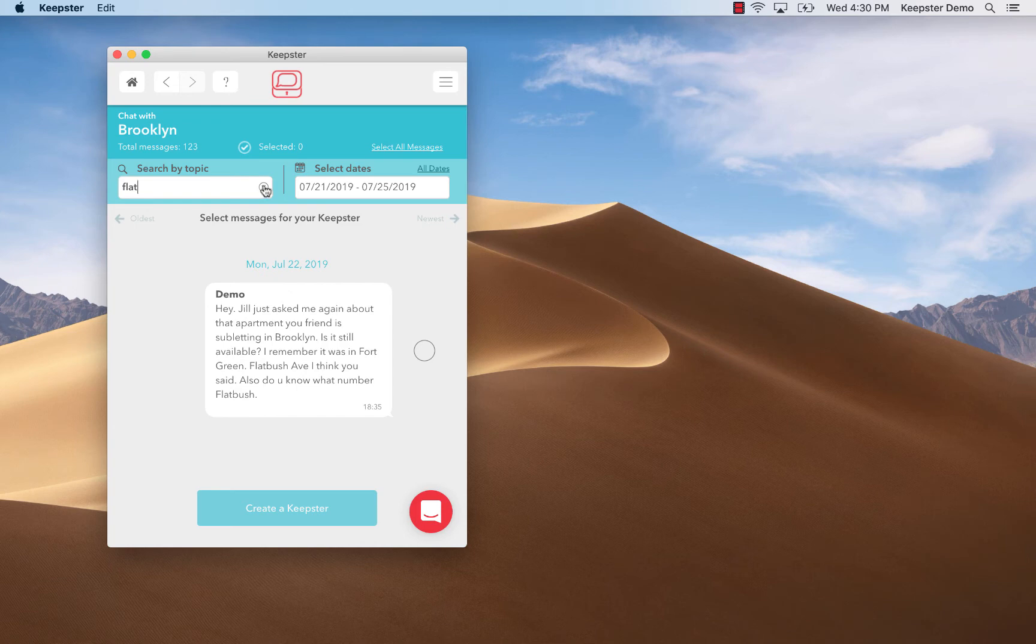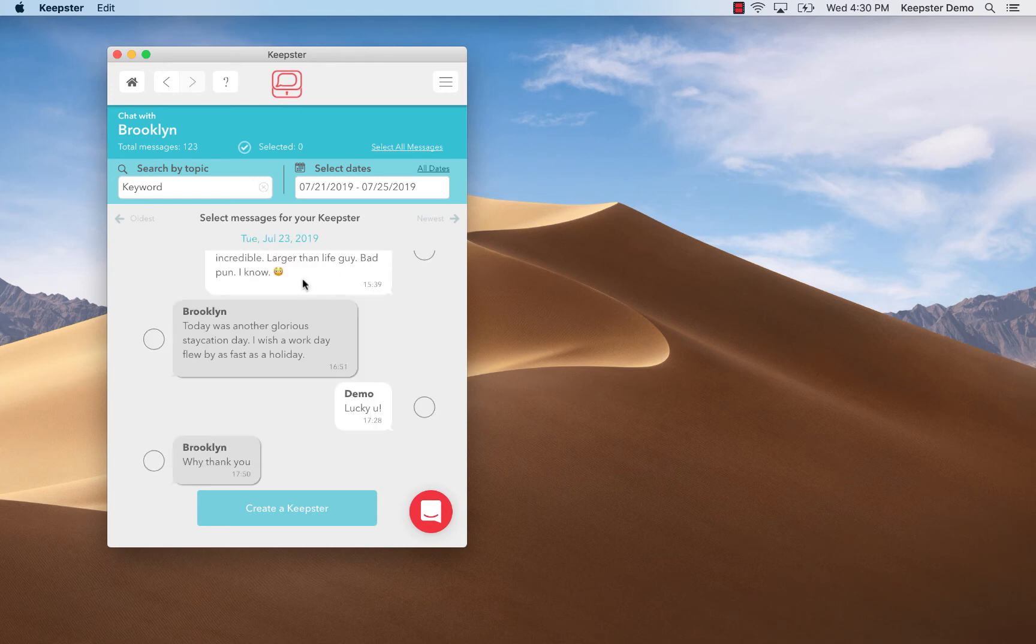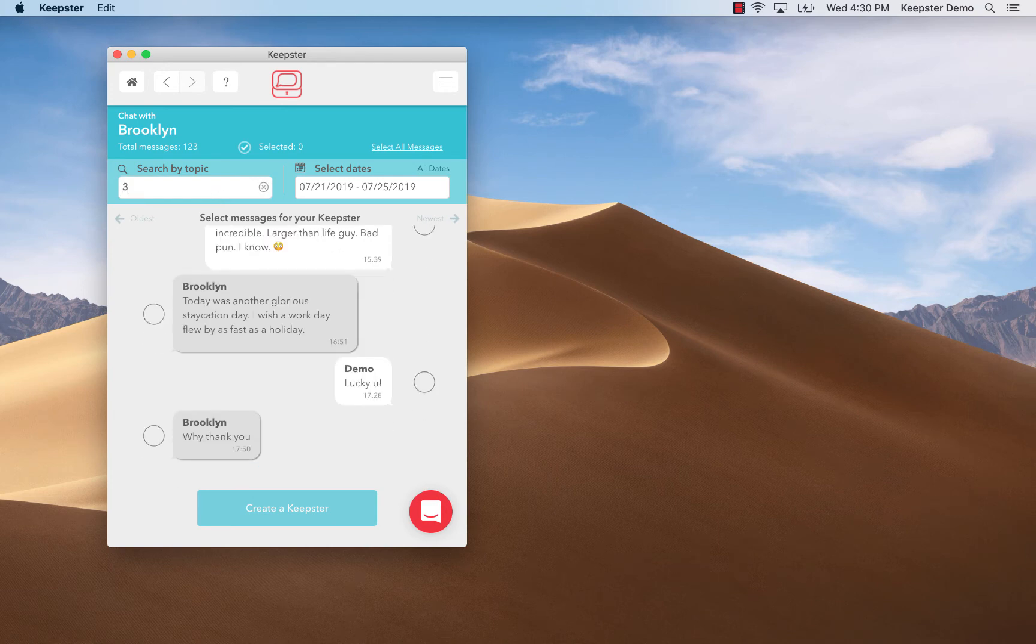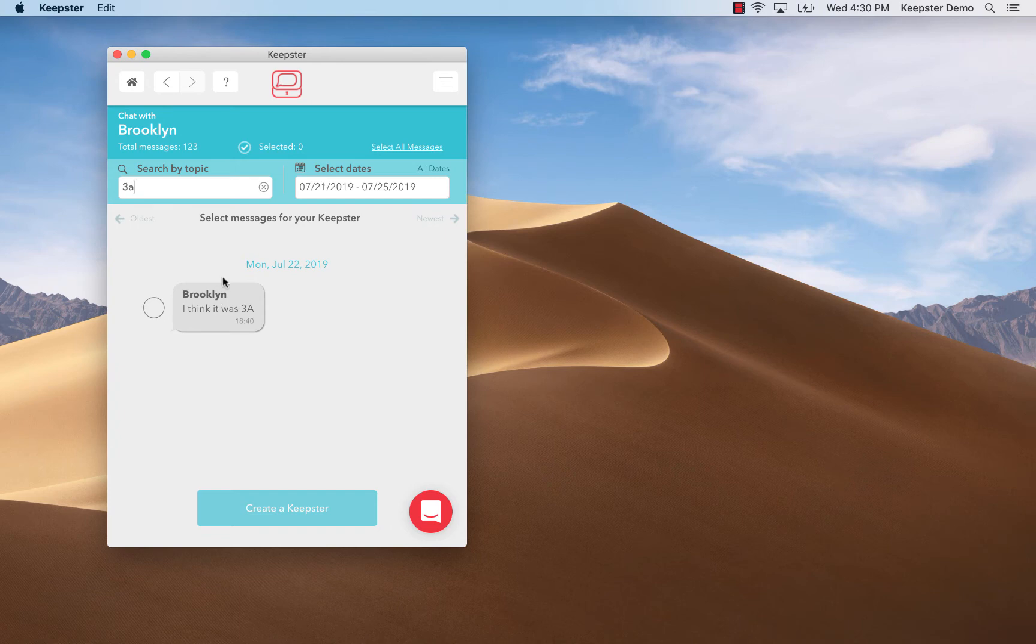So I'll type Flatbush in the keyword search window and the text containing the search word will automatically pop up. So here it is, apartment 3A.